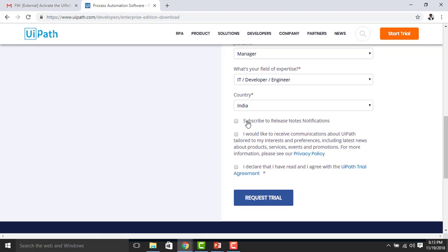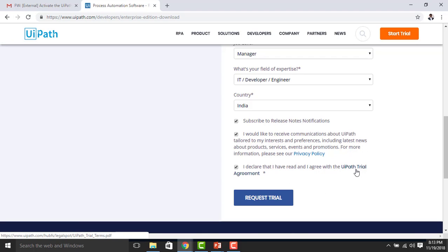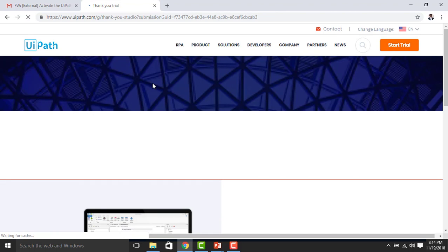There are three checkboxes on the form. First, 'Subscribe to release notes' — check this if you want updates related to UiPath. Second, a checkbox for receiving communication about UiPath tailor preferences. Third, 'I declare that I have read and agree with the UiPath Trial Agreement' — this checkbox is mandatory and you must accept it before you can request the trial version.